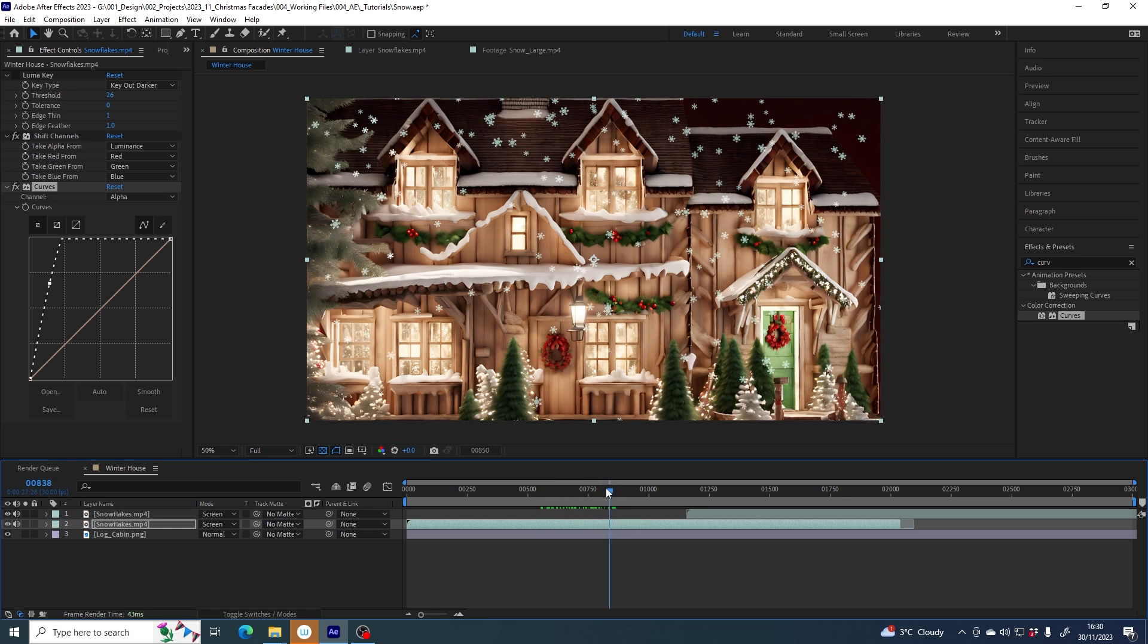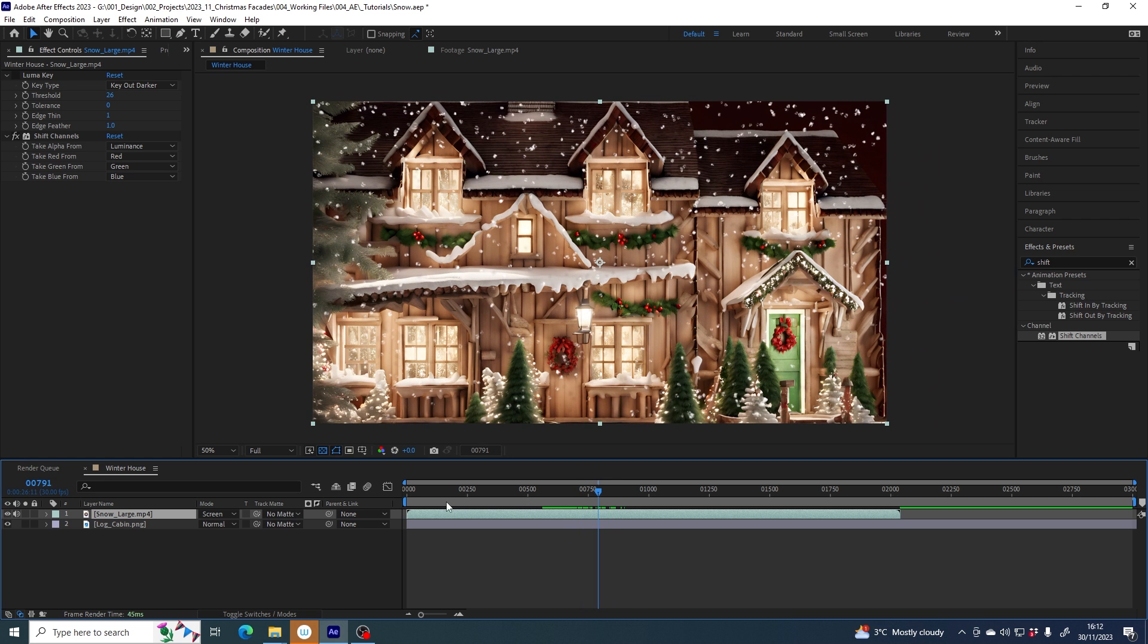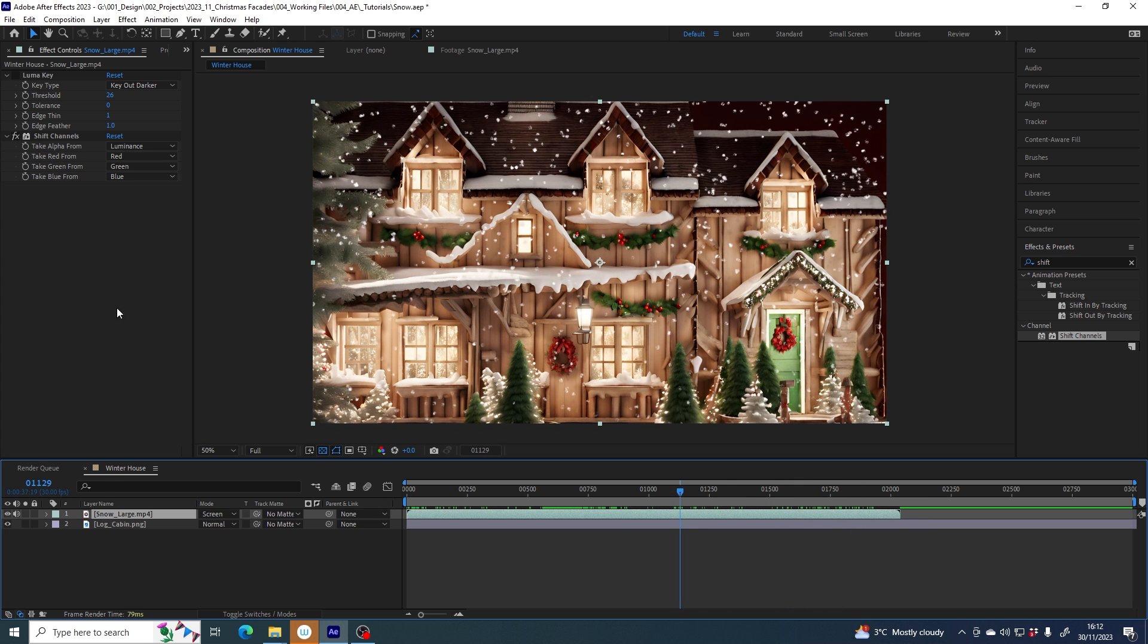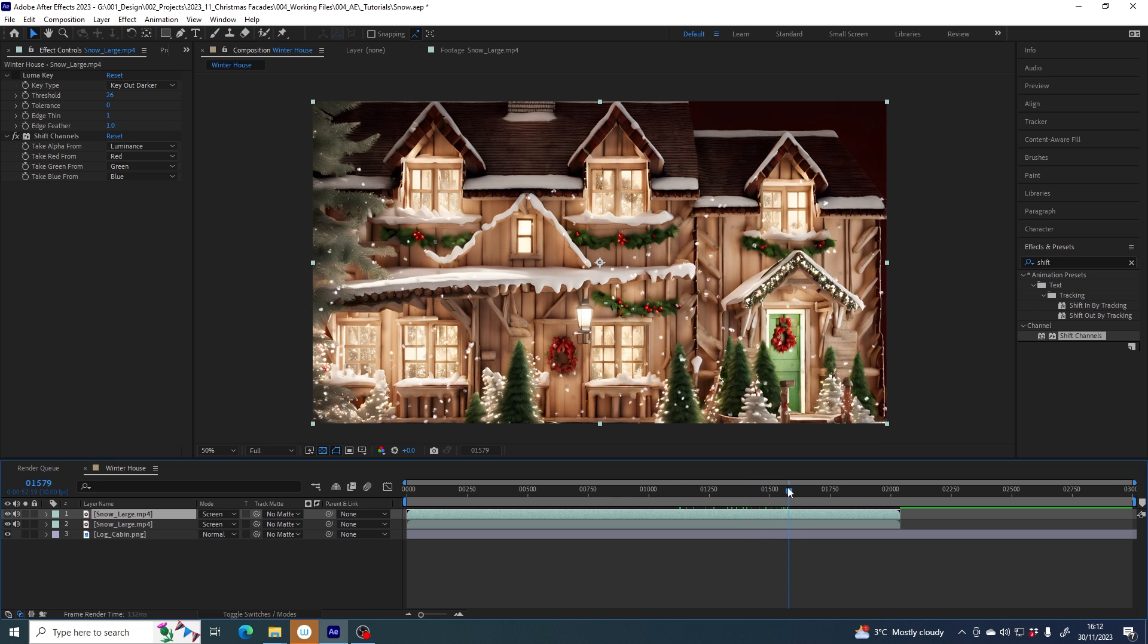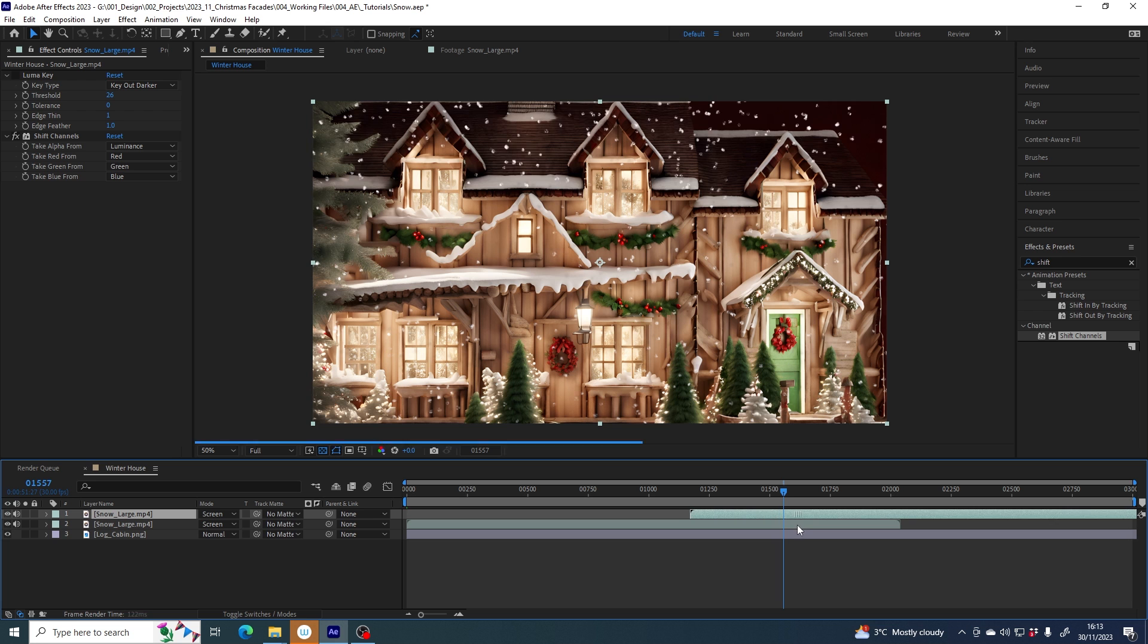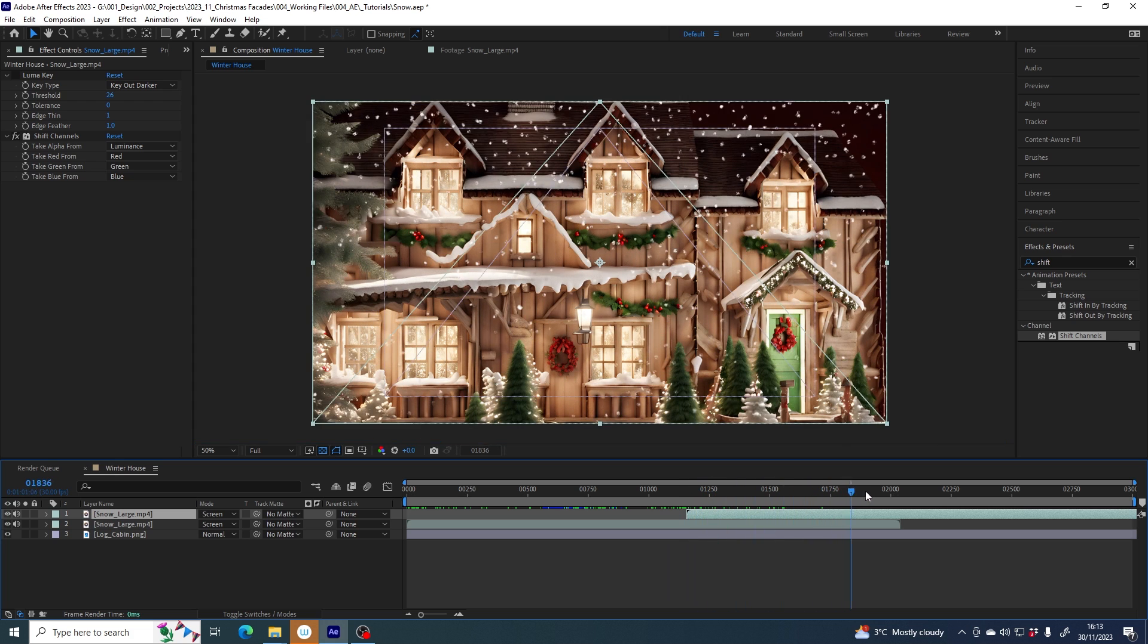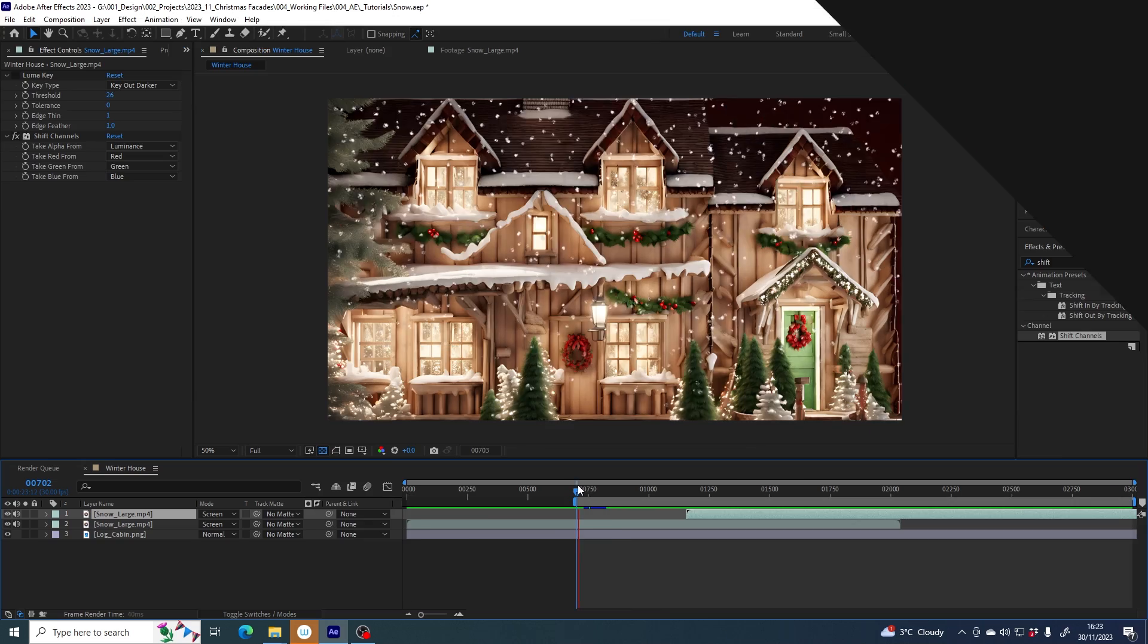Another thing that you might be wondering is how can I make the snow fall for longer. With this file, the snow comes in, falls for a while, and then disappears. But I've got a longer scene than that. What you can do is select the layer, go to edit duplicate. At the point where the snow is starting to make its exit, drag this duplicated layer back in time so there's a little bit of overlap and it takes over from the first snowfall. You can do that as many times as you need to have snow falling for the duration of your sequence, and we're done.